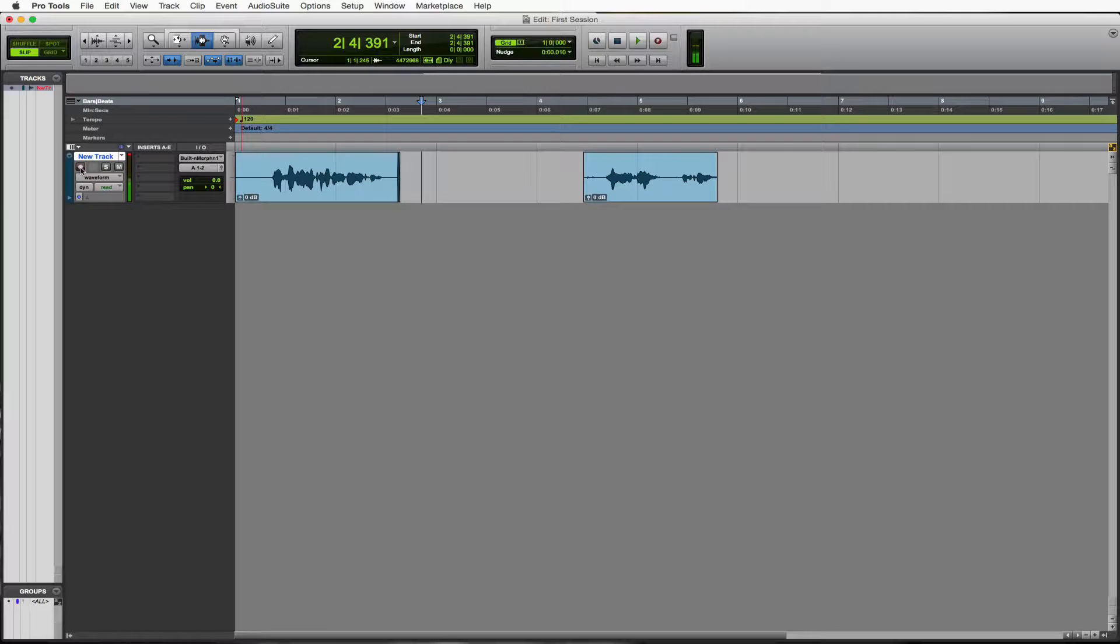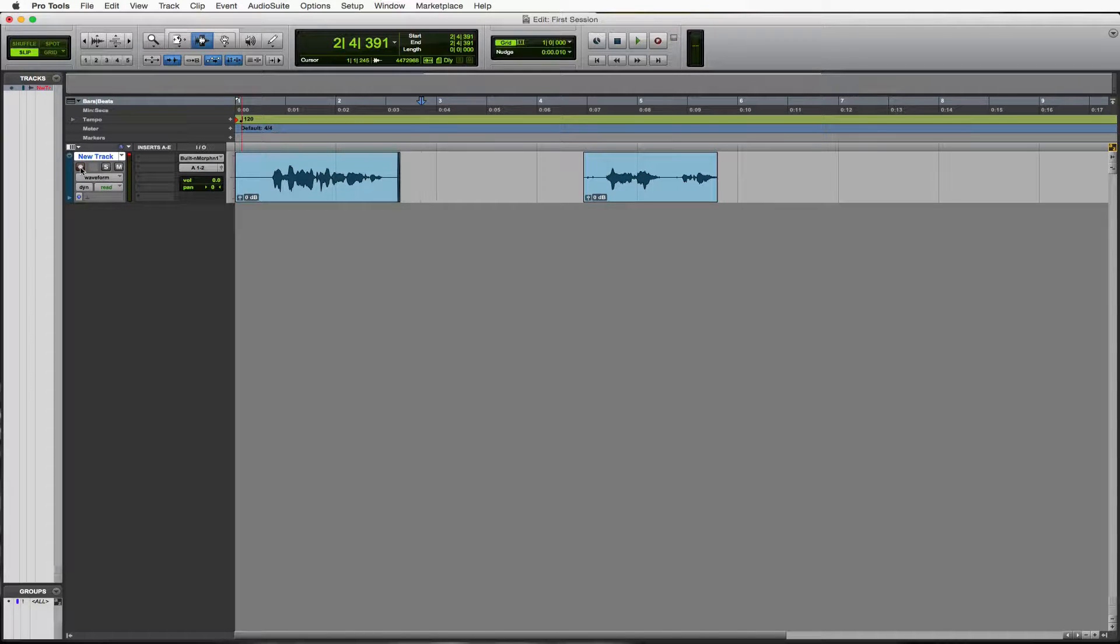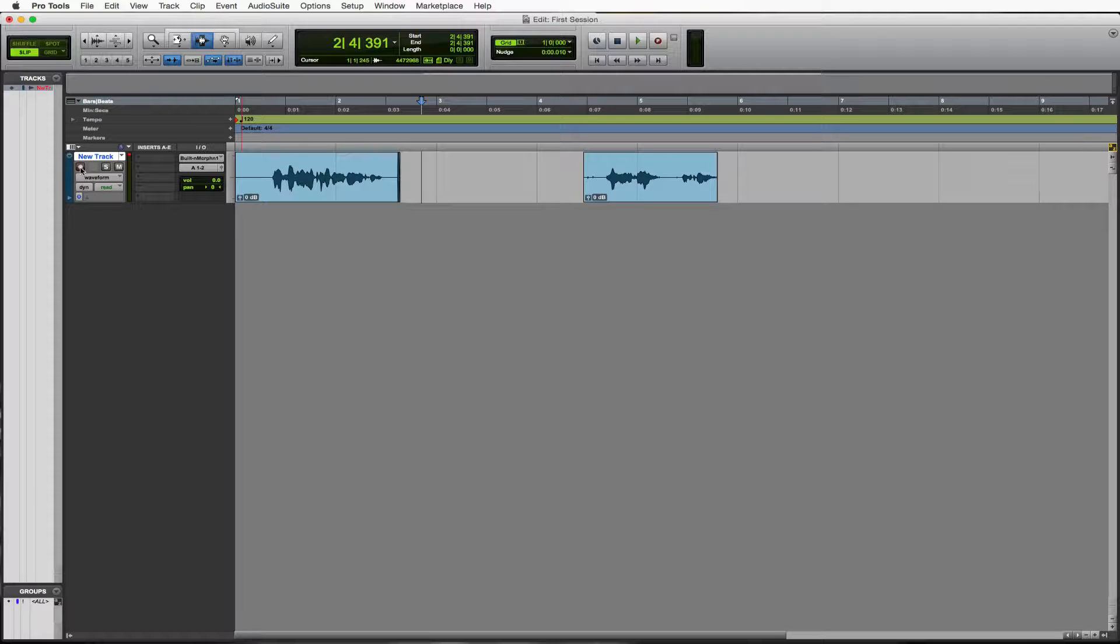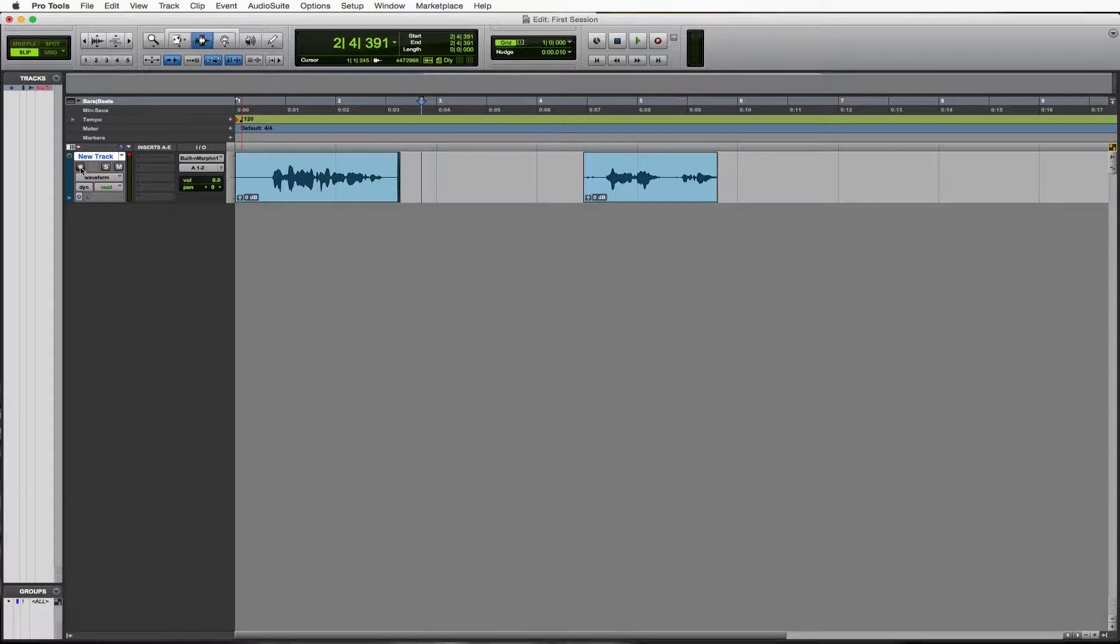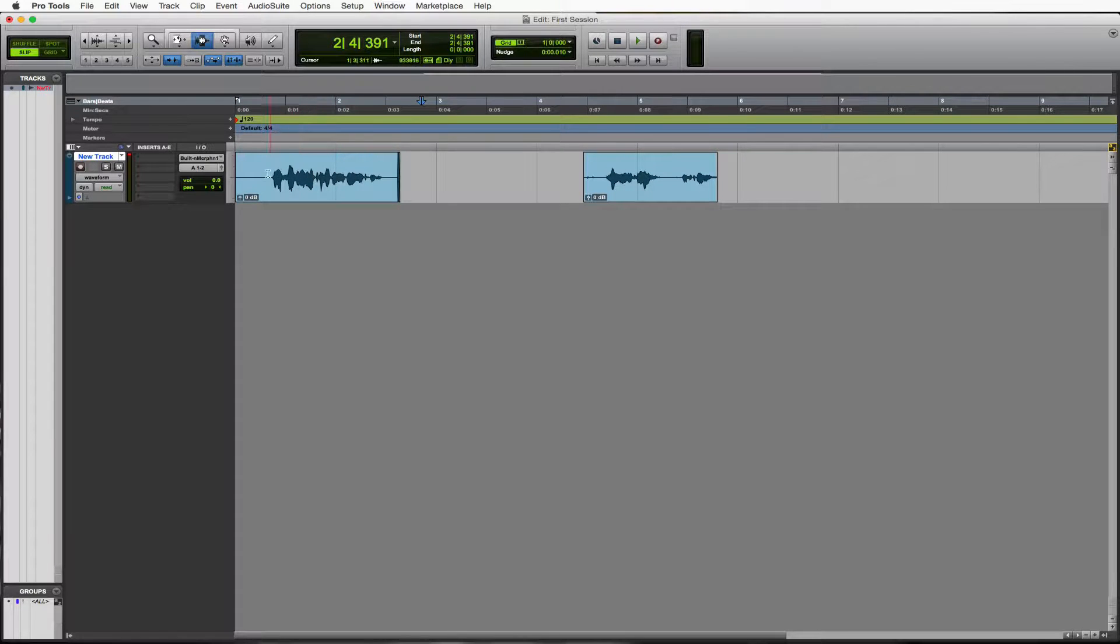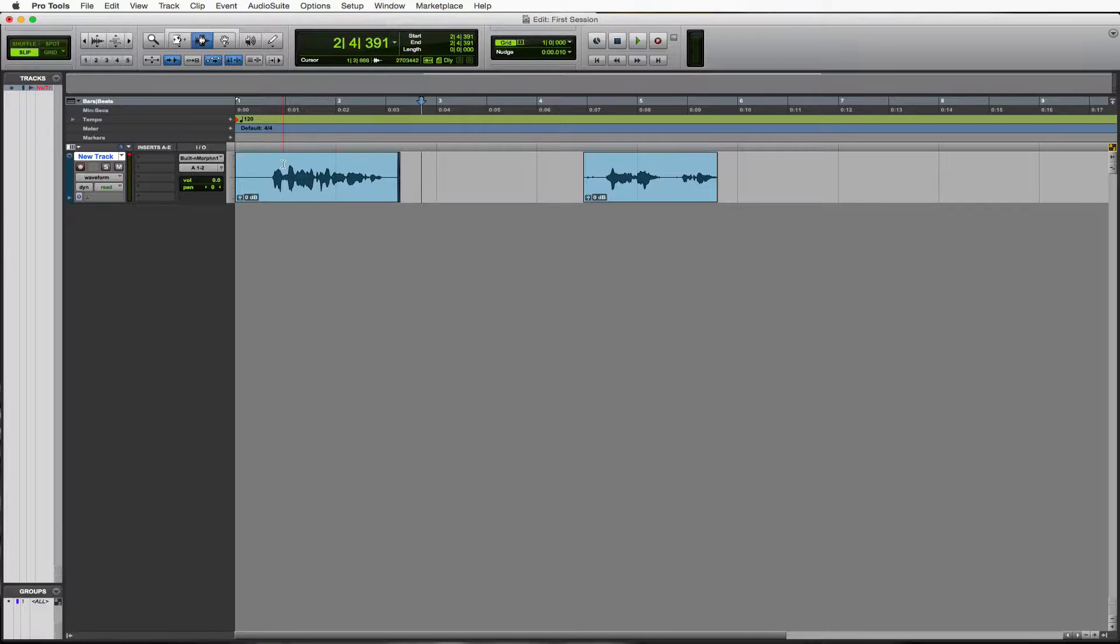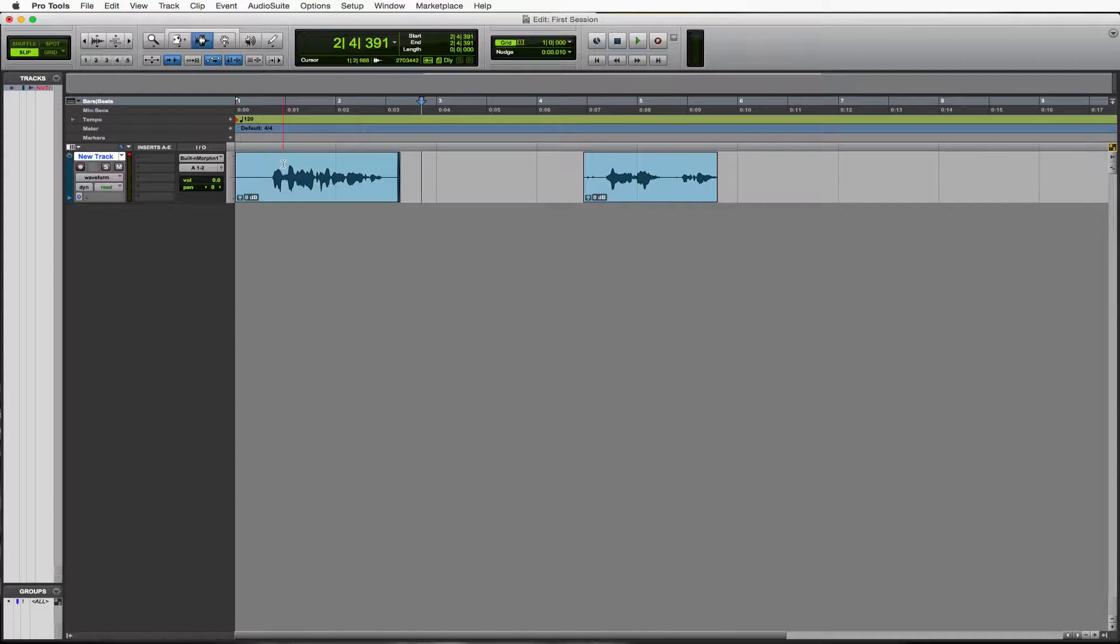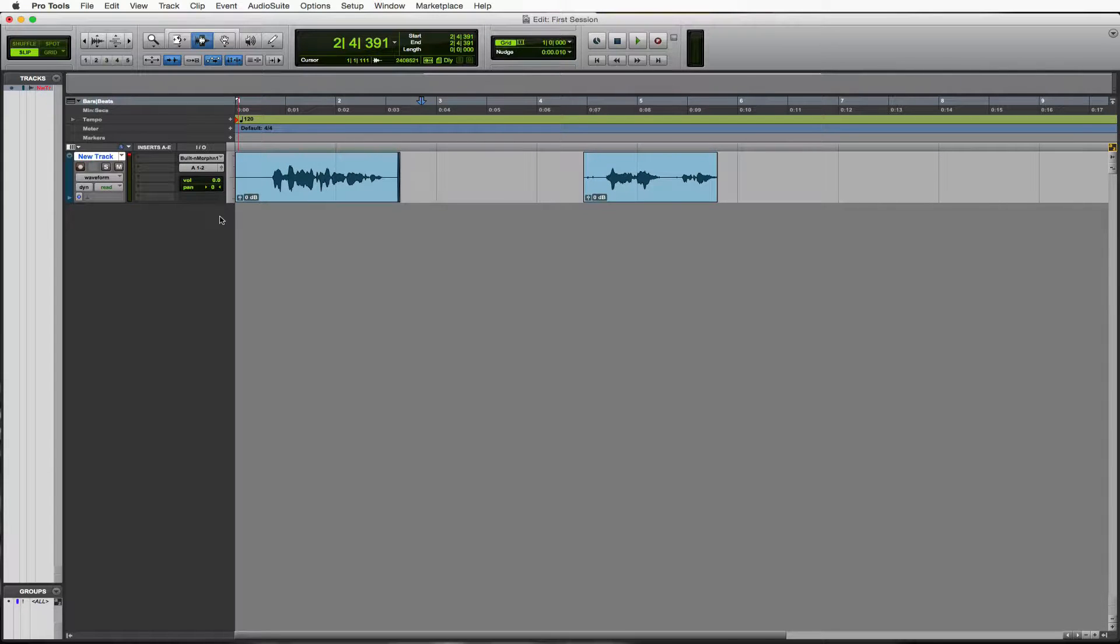All right. So that is the basics of going ahead and opening up your first session and being able to record a little bit and understanding what this track does. So we have a mono track, which means it is only a single thing on it. We could, if we had a stereo track, we could have two pieces of audio left and right on it rather than just one piece, which is up the middle now. But we could change that with our pans. We'll get into that soon.